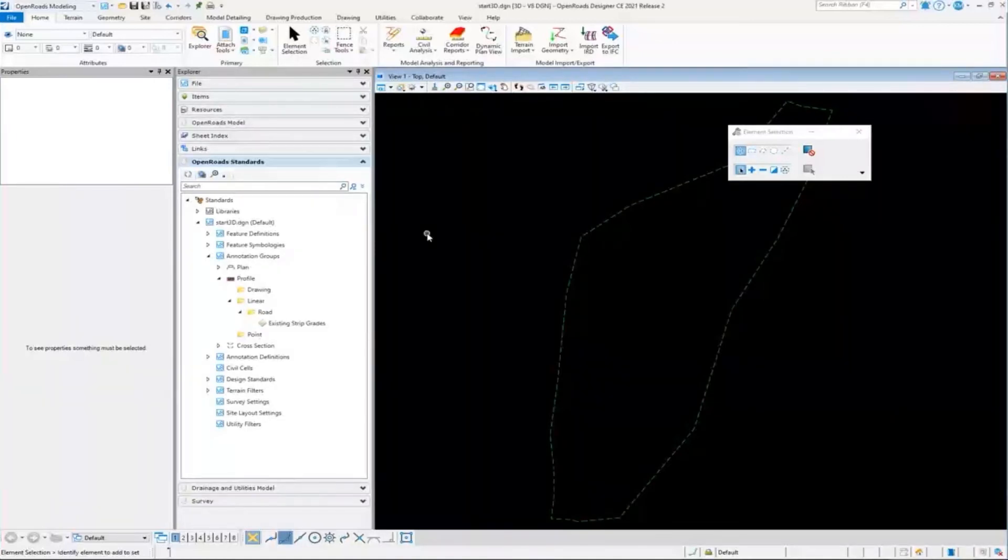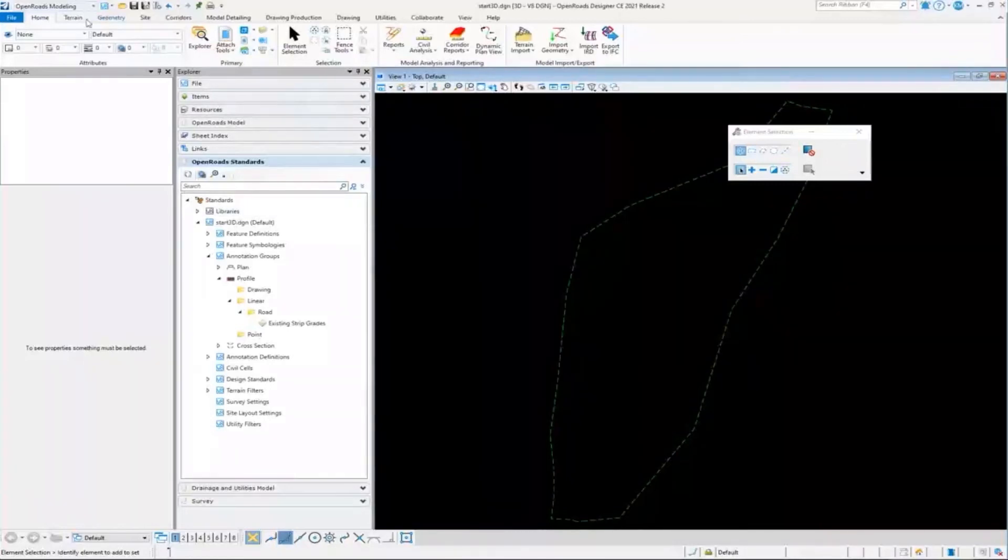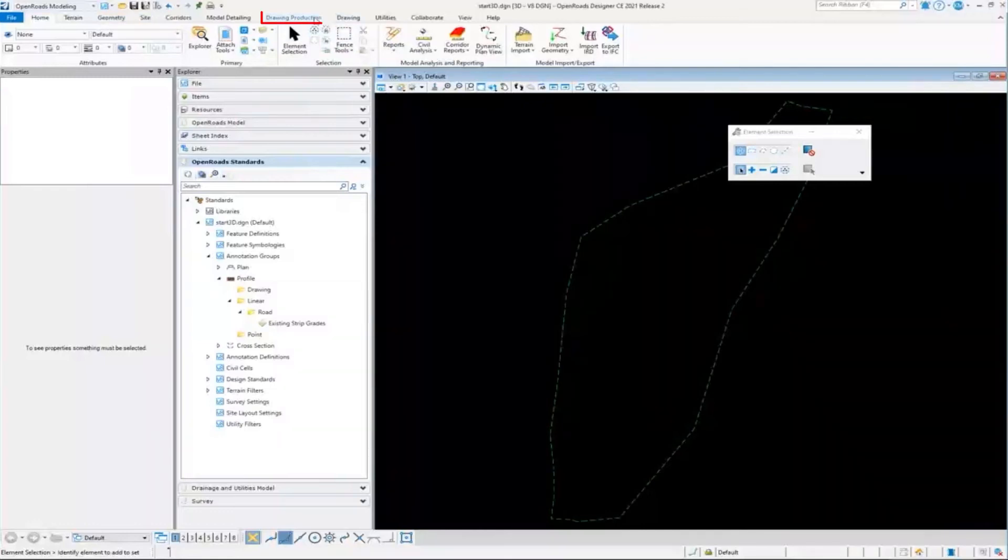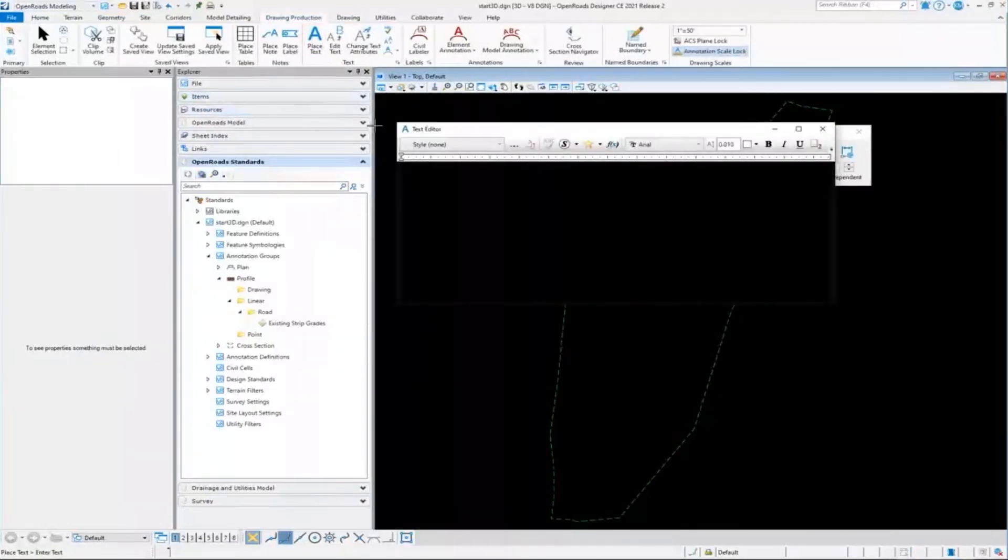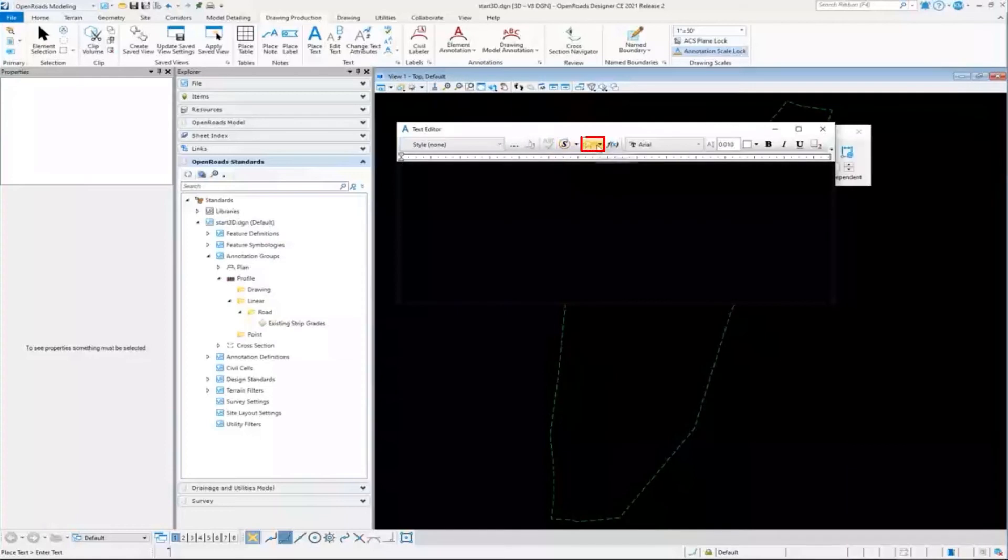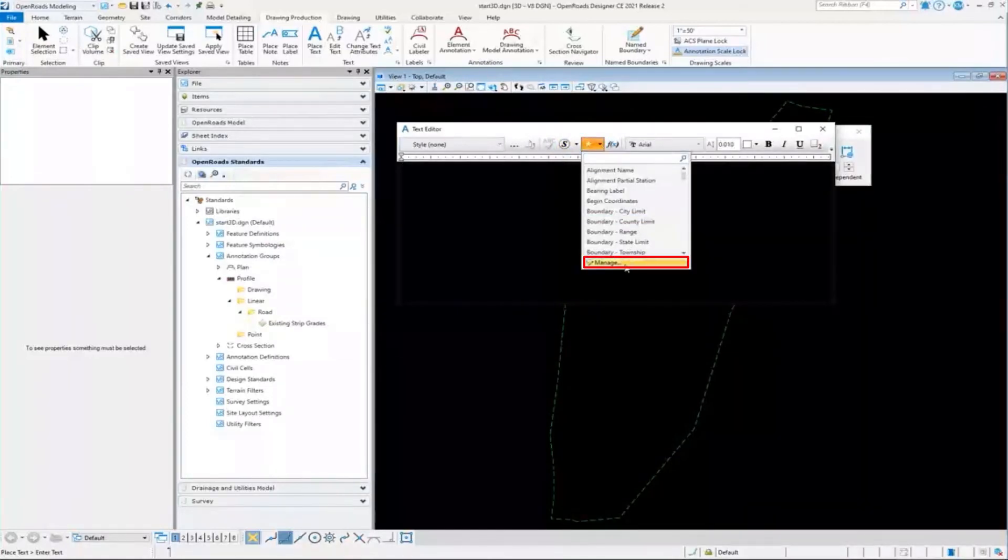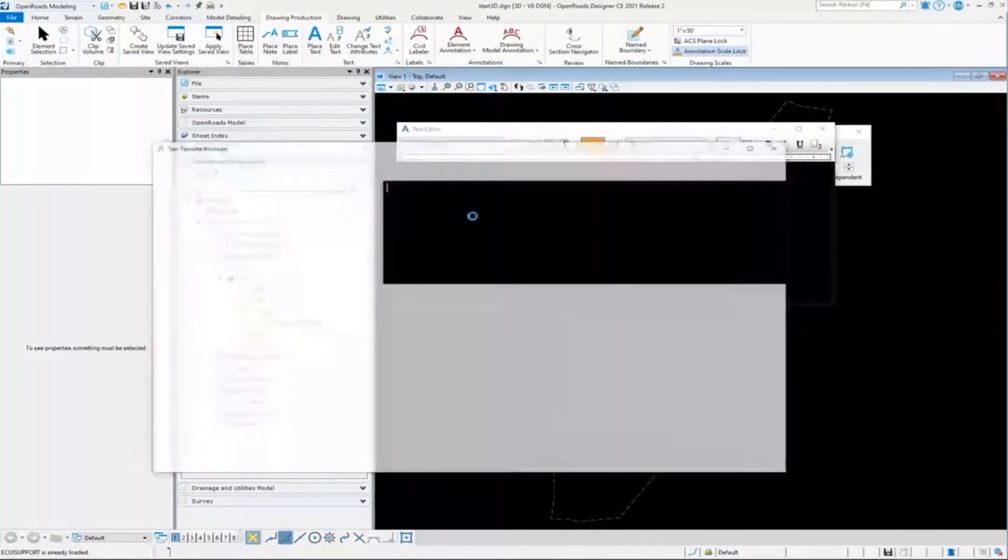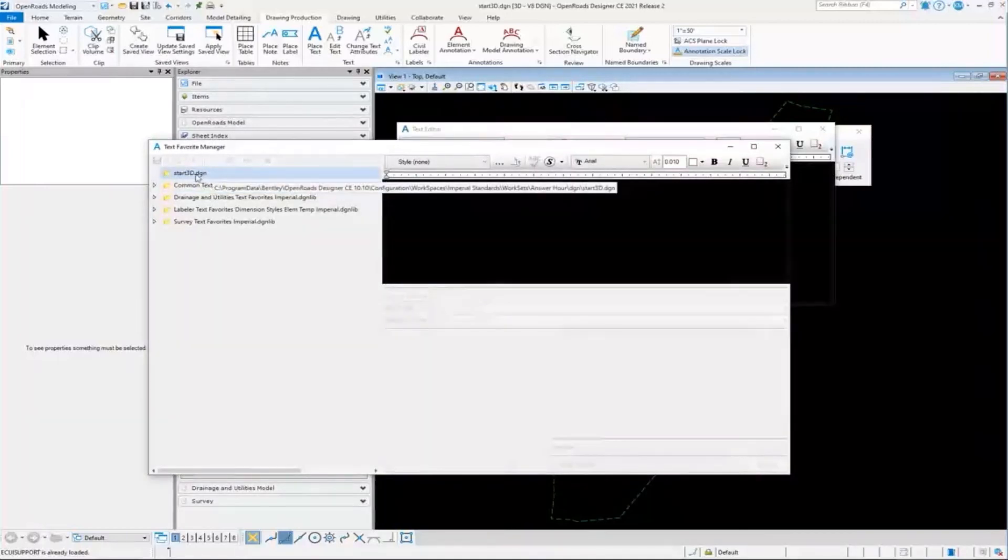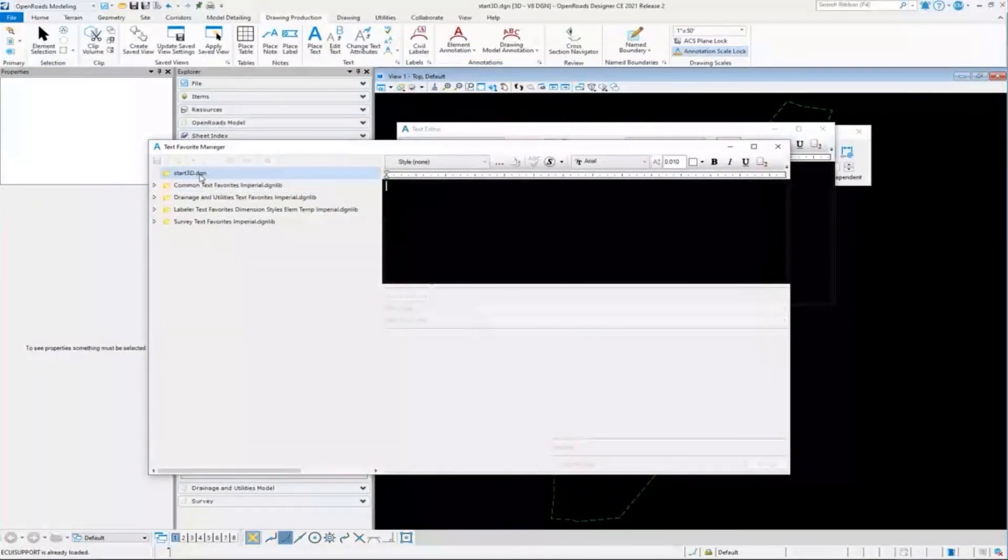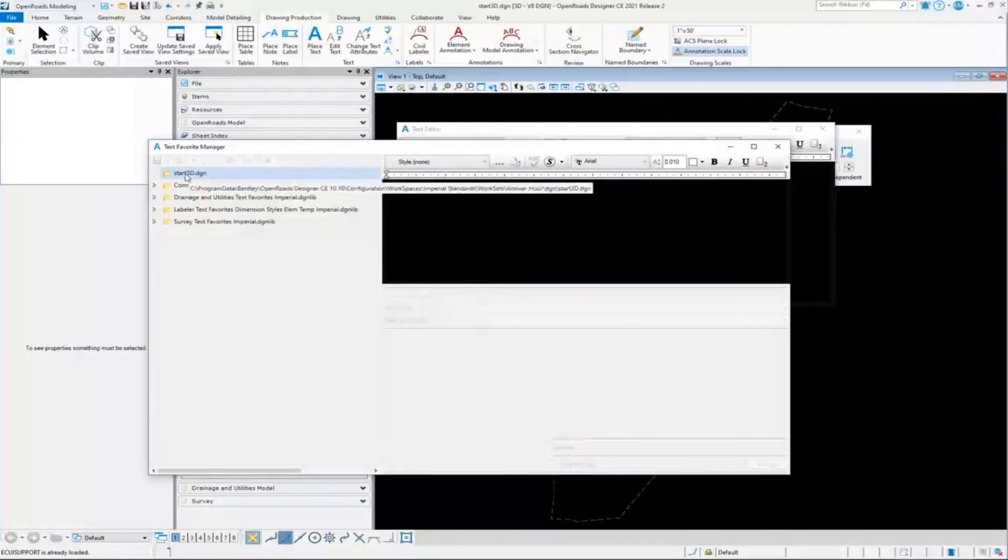The answer to that is text favorites. The reason I mention this is because it comes up a lot on the support lines. Text favorites are kind of a special case to the standards here. And these do not get copied into the active DGN.